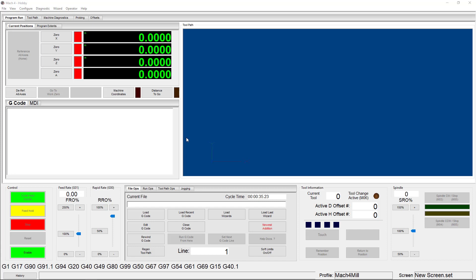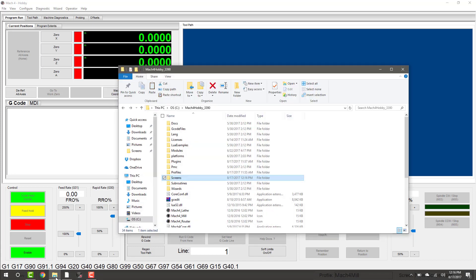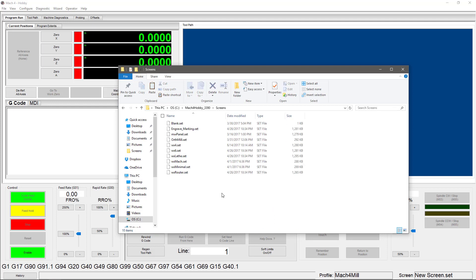To make a copy of one of the original screens, you're going to open up your Mach 4 directory and then the screens subfolder. Today I'm going to be using the WX4 set here. Now you have two options of building your own screen. You can start from scratch with the blank screen set, or you can make changes to an existing screen. It could be a little overwhelming building a brand new screen out of a blank page, so I would recommend starting with one of the pre-built screens and adding or removing functions.